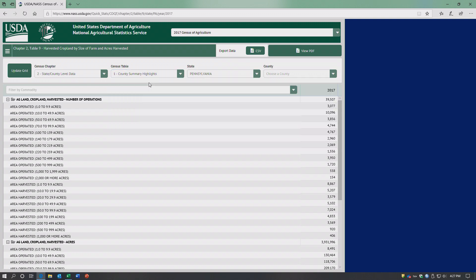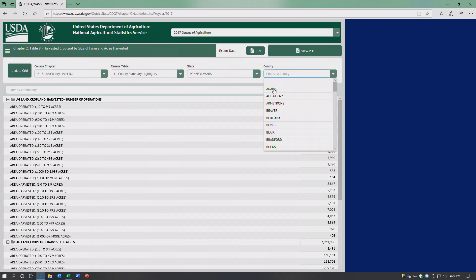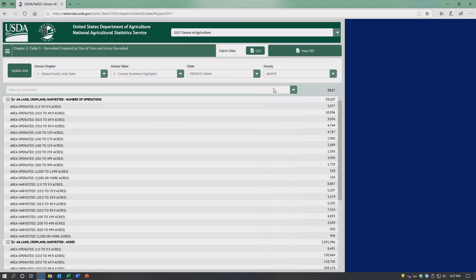County summary highlights. So we could pick a state and then pick a county. Let's go Adams County. Got to remember to hit update grid.